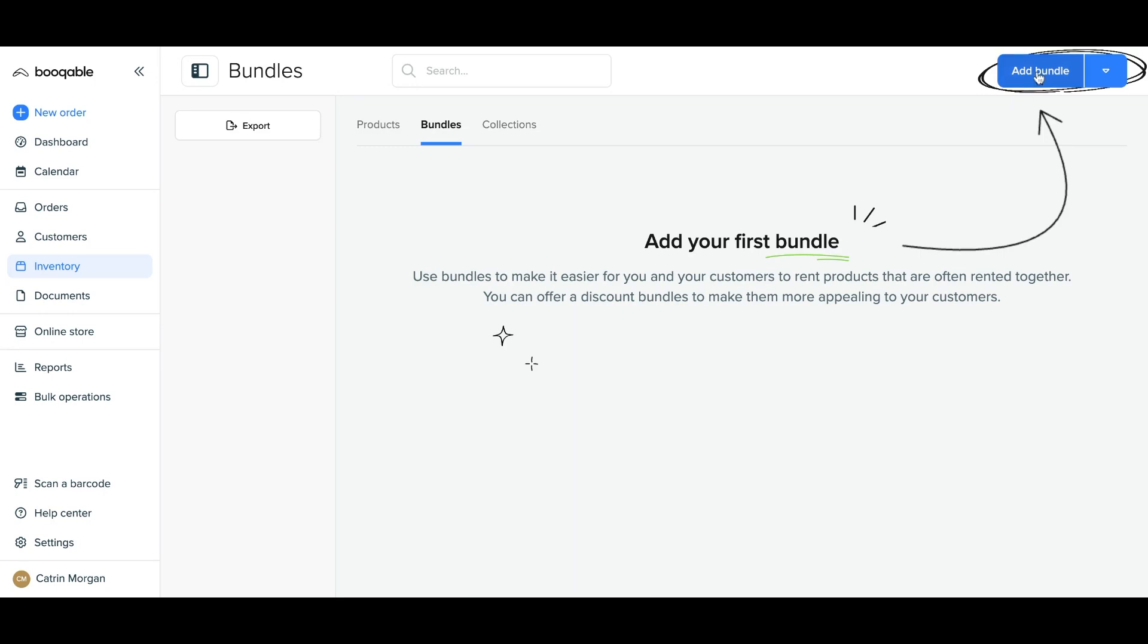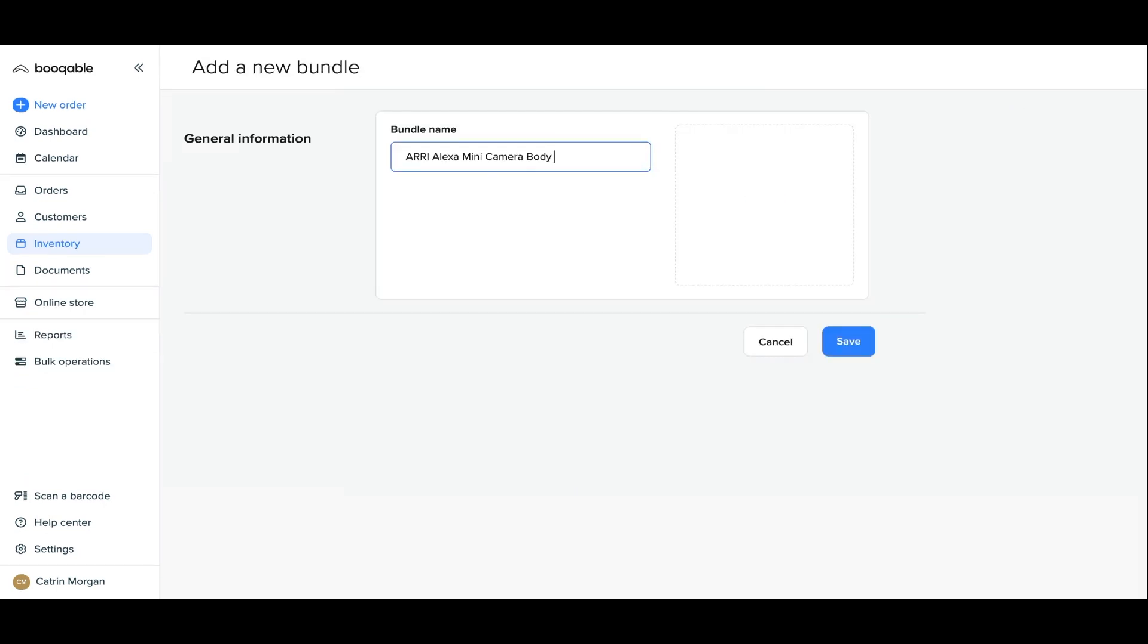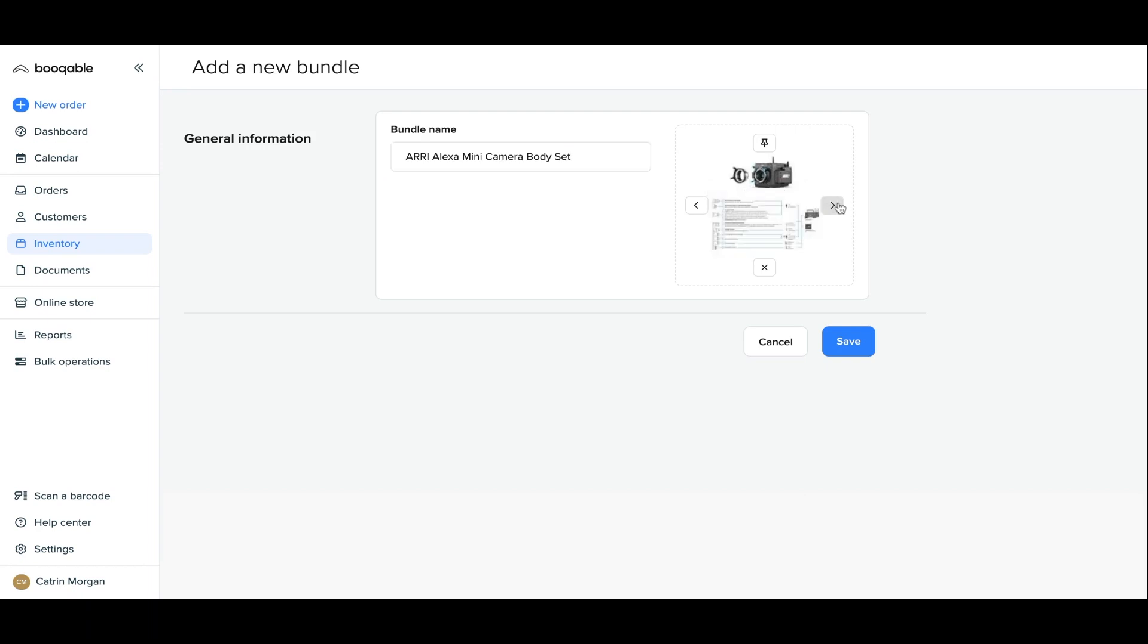When you name your bundle, some suggestion images will appear automatically for you to use as the main product image for this bundle. You can browse through them or click the X to instead upload your own later.